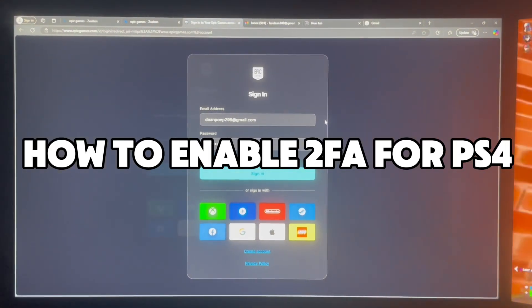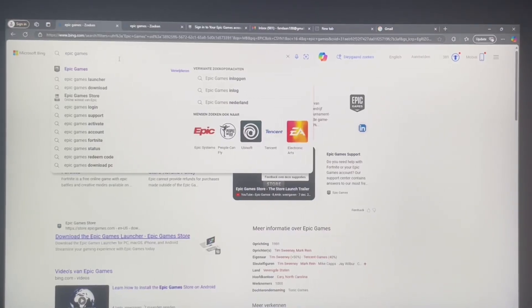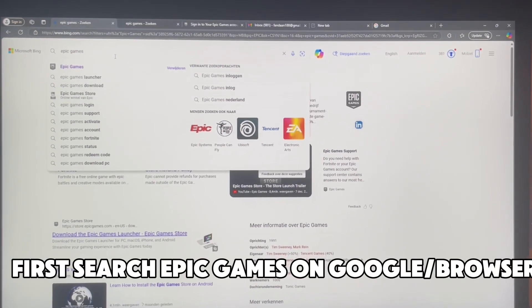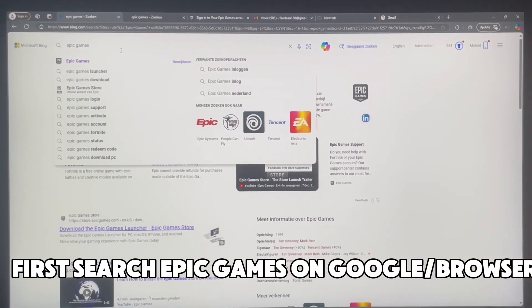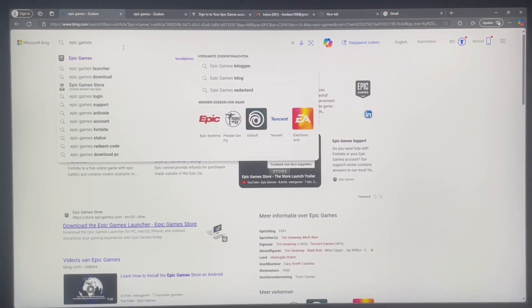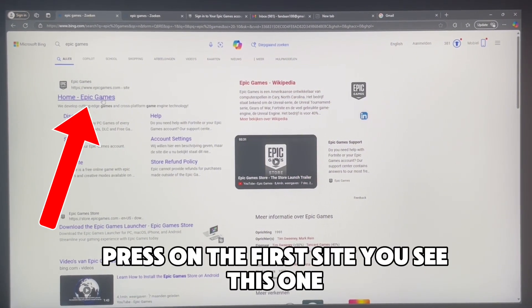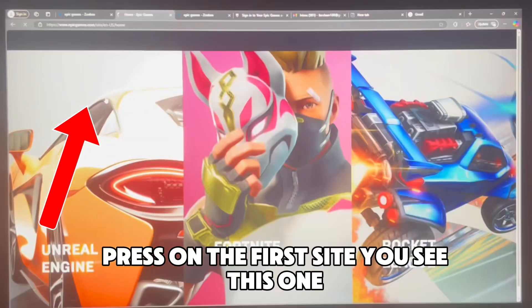How to enable 2FA for PS4. First, search Epic Games on Google in your browser. Press on the first site you see.